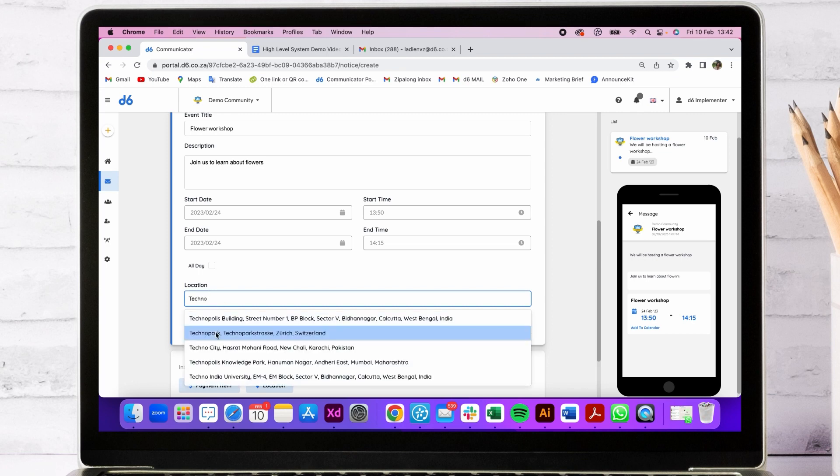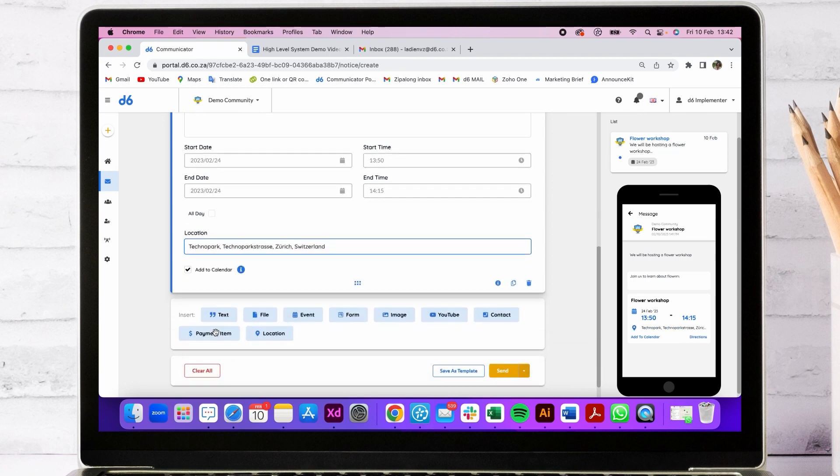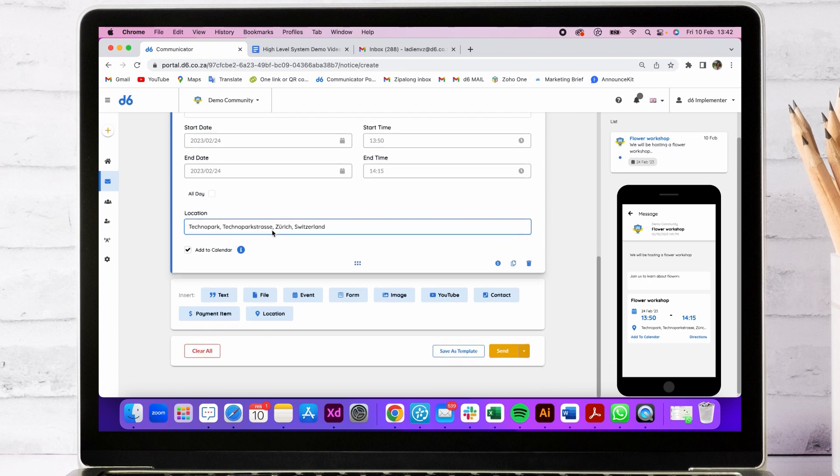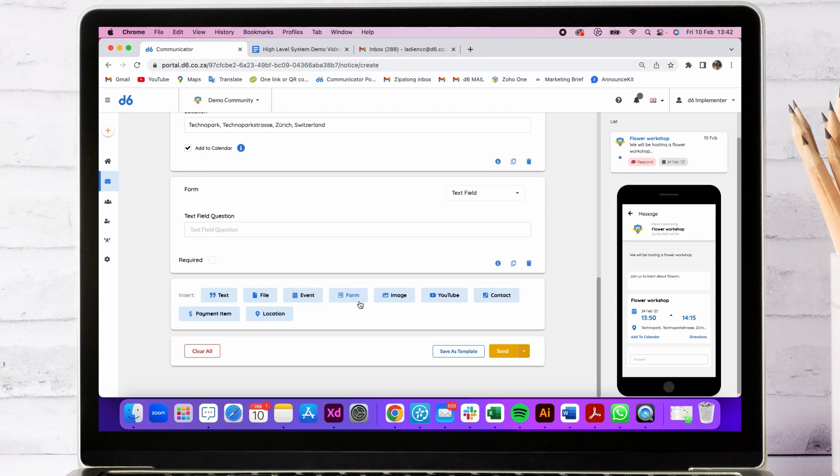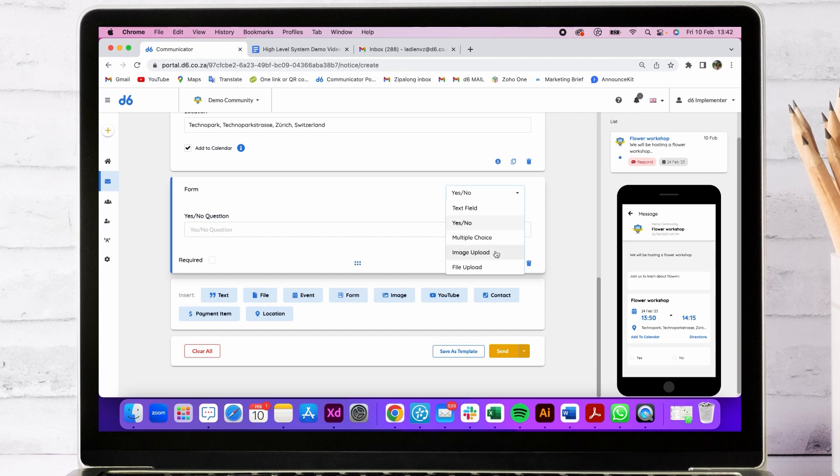If they'd like, they can navigate via the maps on their phone to this event. We also want to get RSVPs, so we're going to ask a yes-no question. But you can also do multiple choice, ask them for an image or a file.